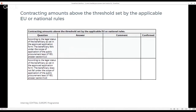With regard to contracting amounts above the threshold set by the applicable EU or national rules, the selection of the relevant section depends on the legal status of the beneficiary as set in the approved application form. The national controller is to verify and tick if the beneficiary falls or does not fall under the scope of application of public procurement laws. Depending on this verification, either section 5c or section 5d is to be filled in.